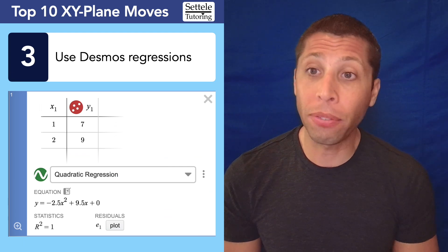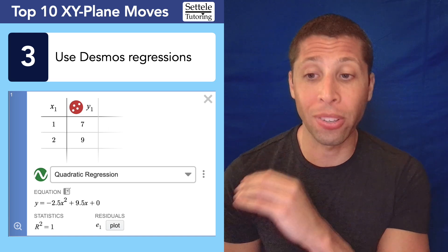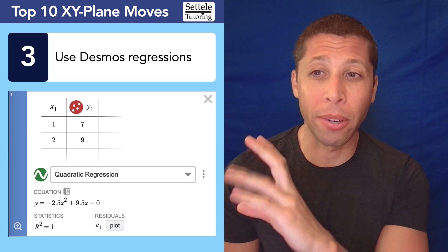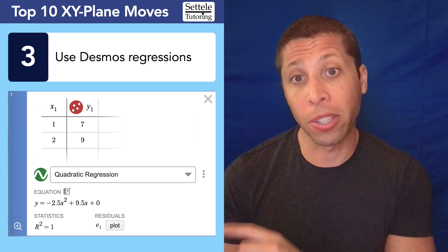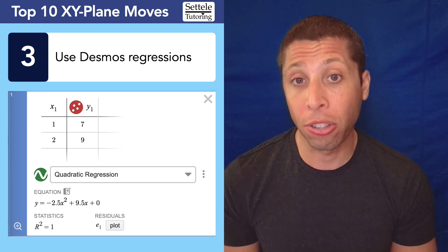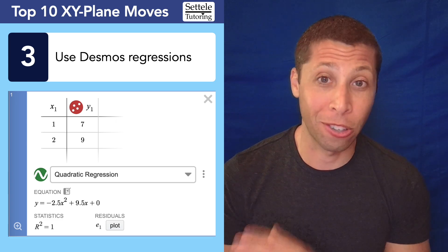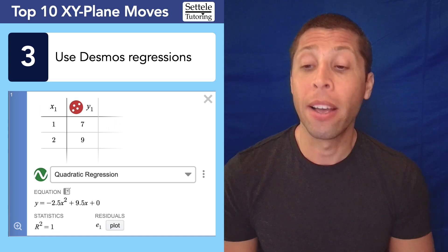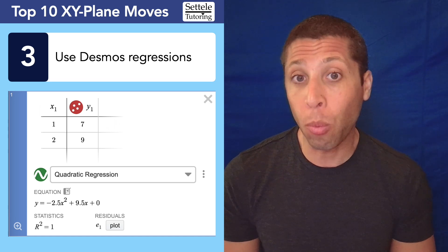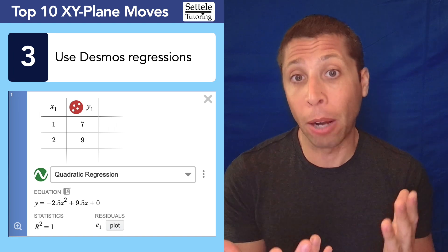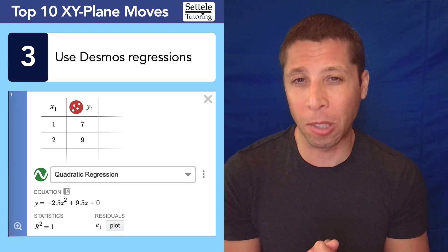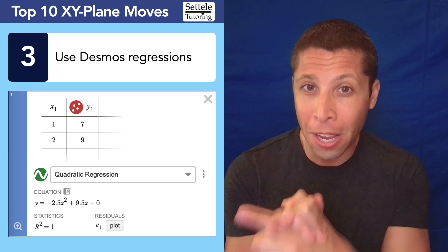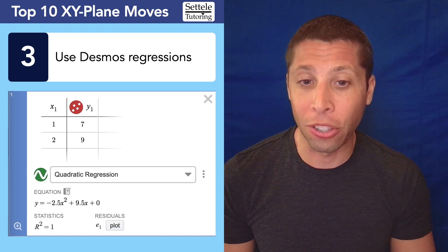Number 3: know how to do regressions in Desmos. In Desmos you enter a table of points and it spits out an equation that matches those points. A lot of SAT math questions in the XY plane are really just about that — here are some points, build the equation. It comes up usually about once per SAT. You don't need to use this feature to solve those questions, but it certainly makes it easier, so it's good to know.